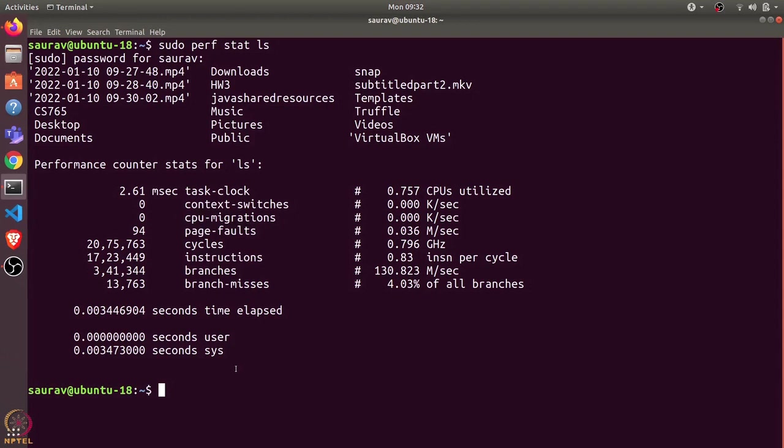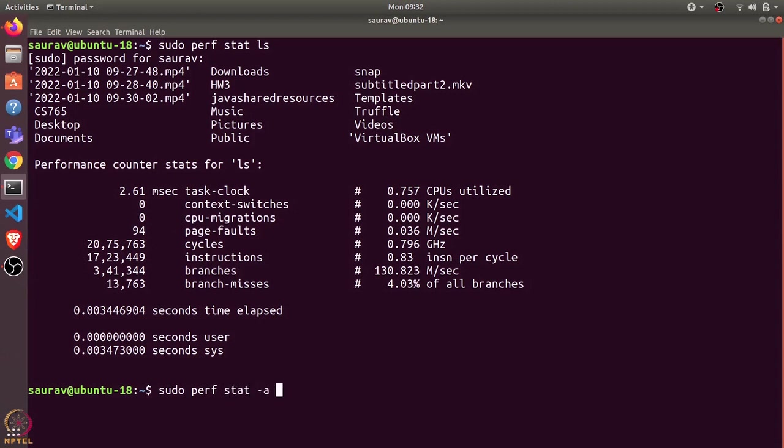Let's say we want to collect stats for the complete system—statistics about every process running on any processor. We can use the -a flag to collect the statistics. Let's say we want to collect statistics for one second: perf stat -a...